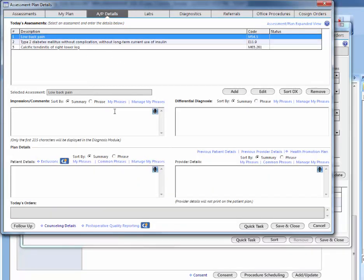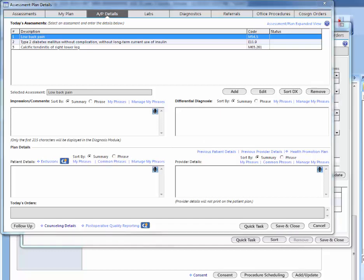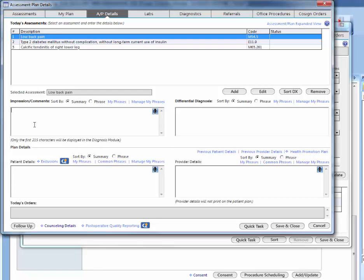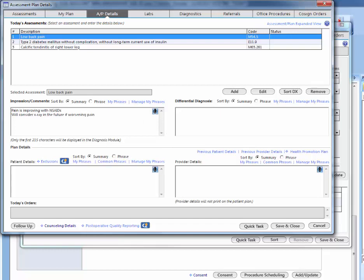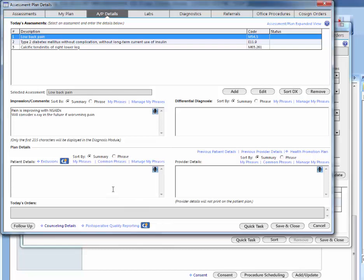For this example, we're just going to choose the low back pain. For example, you can write here in your impression that pain is improving with NSAIDs. Then possibly consider an x-ray in the future if the pain gets worse. For your patient instructions or details, you would just write continue your medications as prescribed.